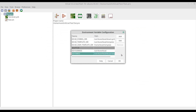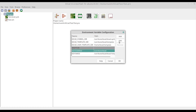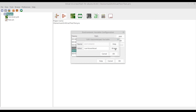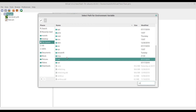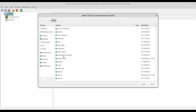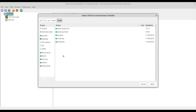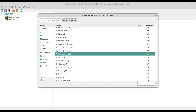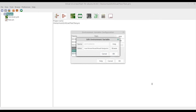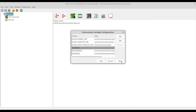The last path we need to change is the one for the 3D model libraries. Click on KiCad 3D mode and click Edit. Browse to the directory: file system, usr, share, KiCad. The 3D model libraries directory is located inside the KiCad footprints directory, so double-click on it and look for KiCad packages 3D. Select it and click Open. Now click OK, and again OK.